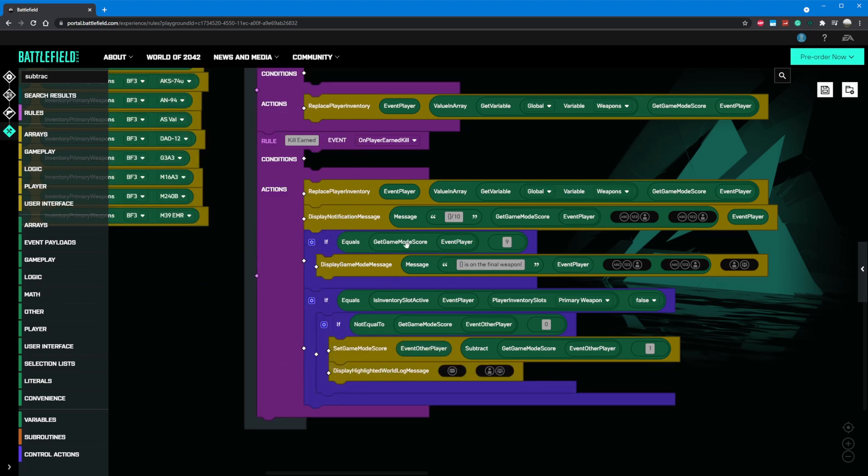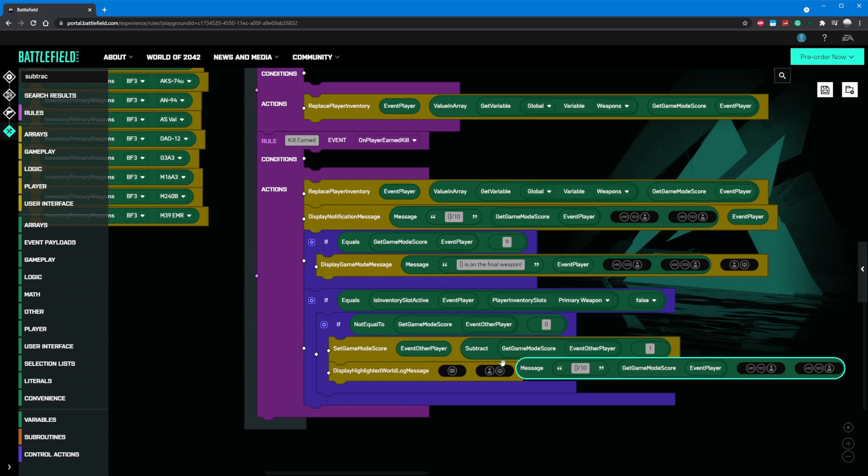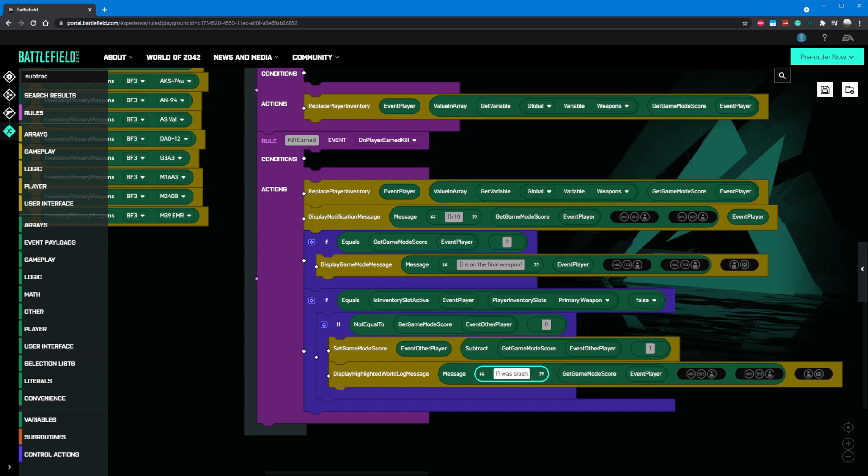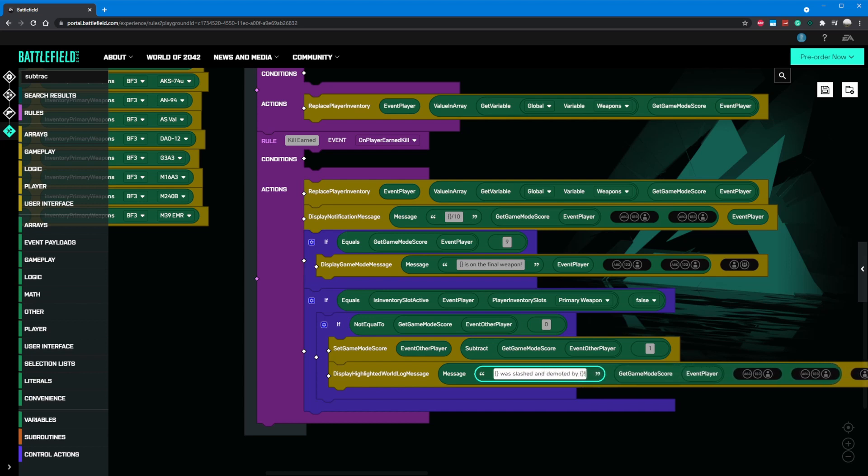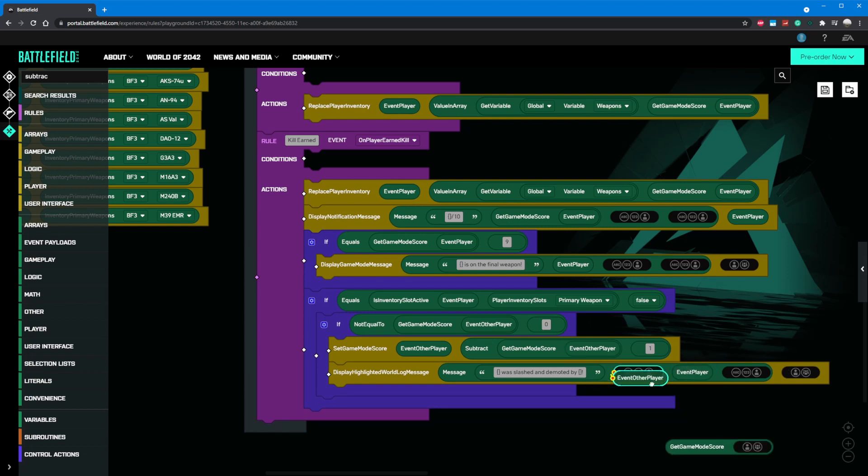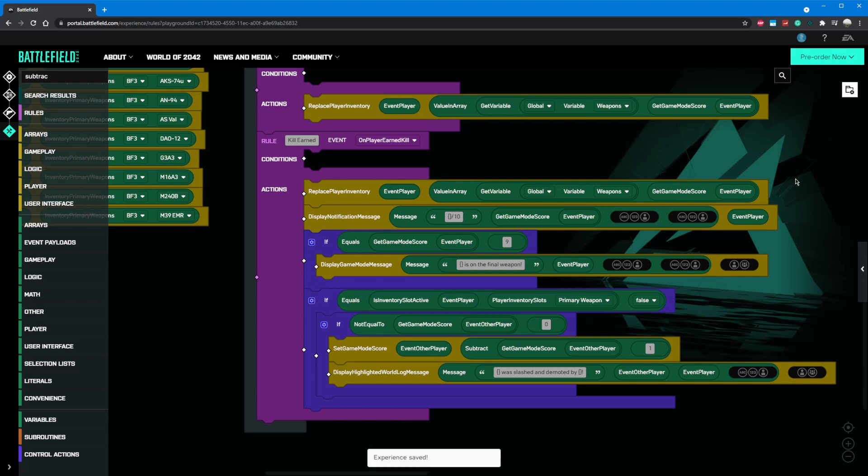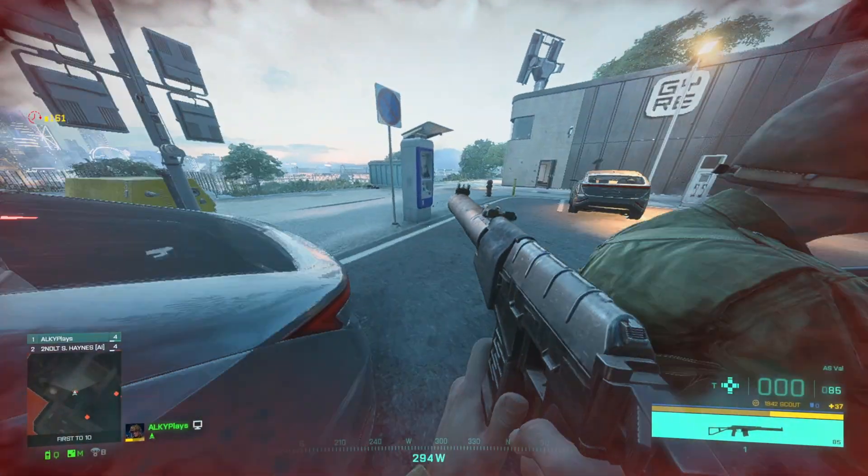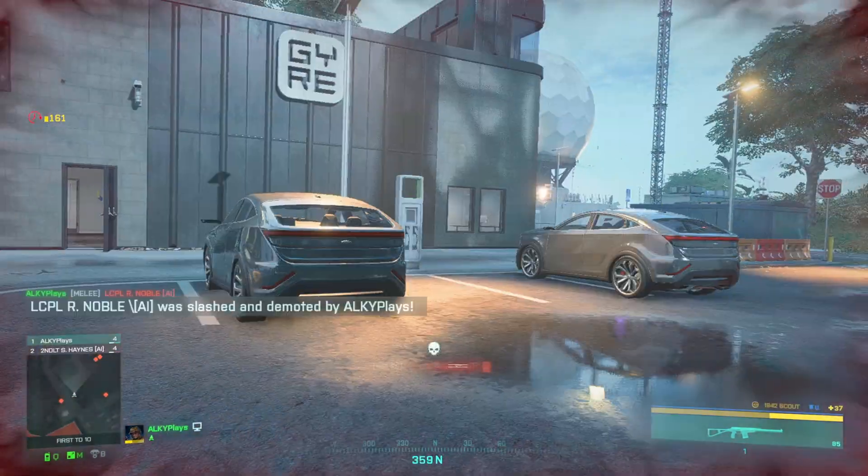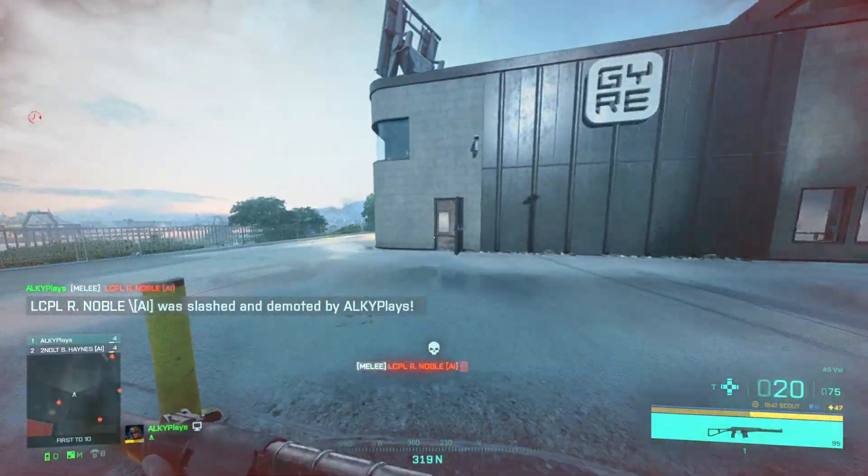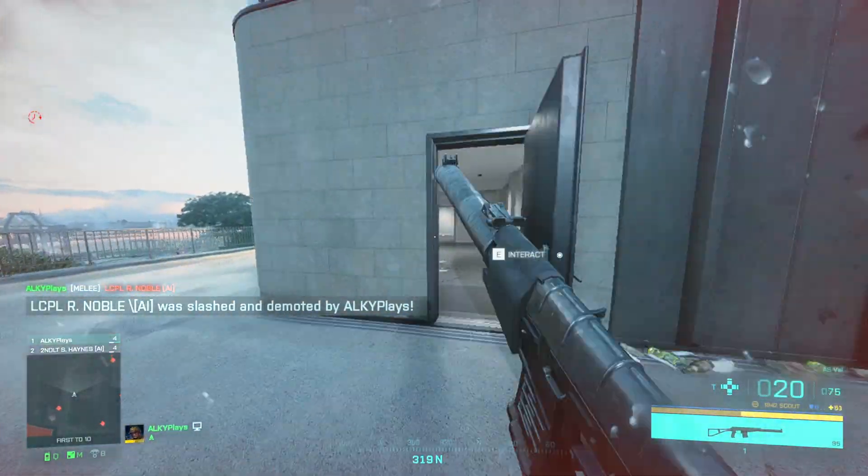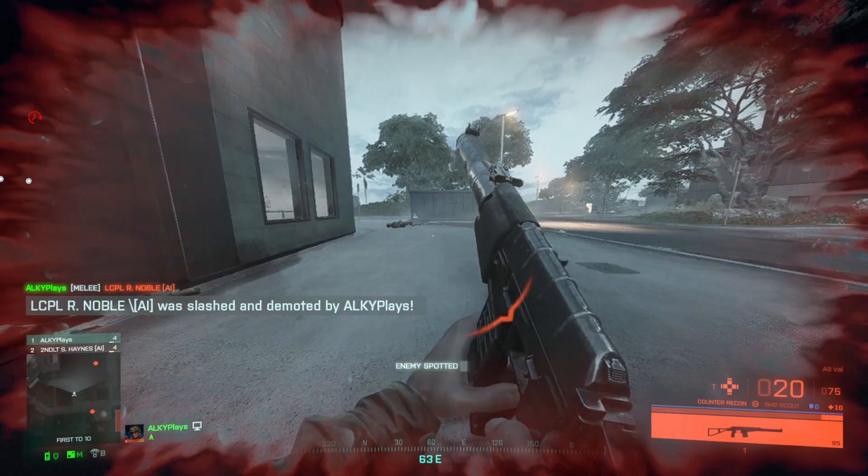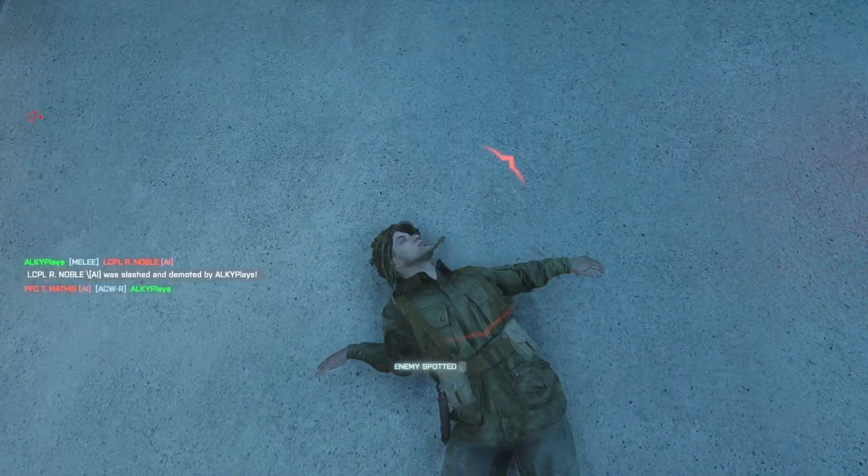Let's grab a display highlighted world log component and place it below our set game mode score block. We can then copy and edit a message component to say curly braces was slashed and demoted by curly braces. Next we can put our event other player into the first slot and event player value into the third parameter of the message component. Now when we save and go try it in game, everyone can see when a player was demoted. That's awesome and super fun. This is another perfect example of custom game UI making your creation feel polished.